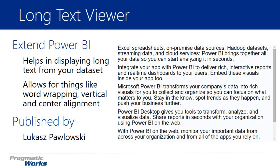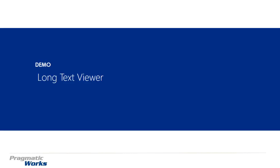So this is going to be a pretty quick one to show. A couple things to note: word wrapping is automatically enabled, you can do vertical and center alignments, and it makes it pretty easy to show text if you have the need to do so. Let's go ahead and walk through how you can download the Long Text Viewer and then how you can use it.